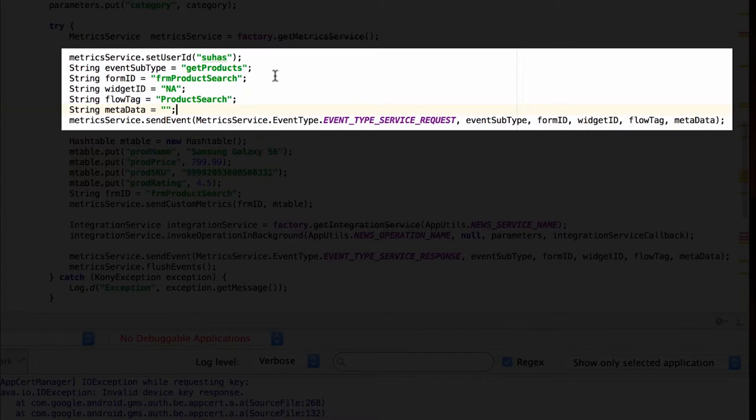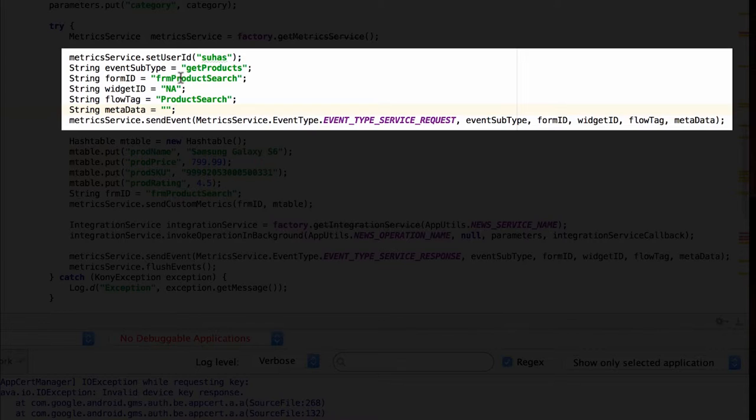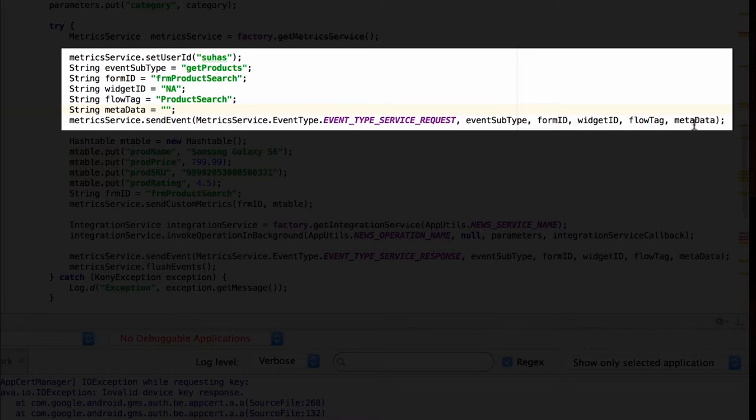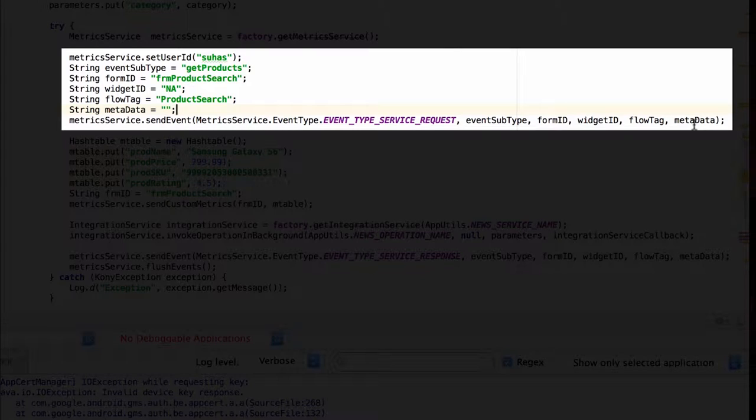Here we see the snippet for Android where we are setting the user ID and setting the value for event subtype, form ID, widget ID and flow tag as was the case in iOS and call the send event API with the enum for the service request subtype, form ID, widget ID, flow tag and any external data called metadata. The format of the API is similar in both iOS and Android SDKs.